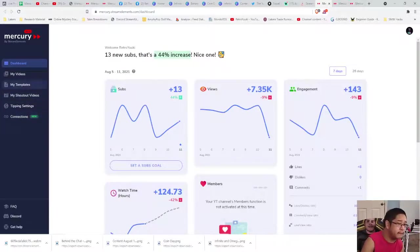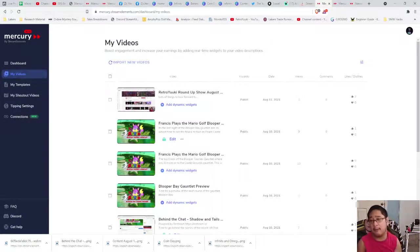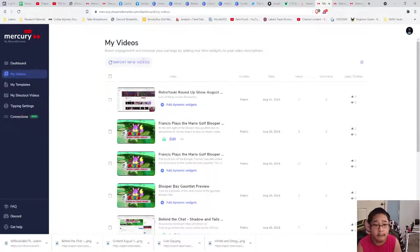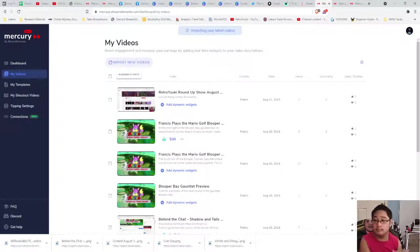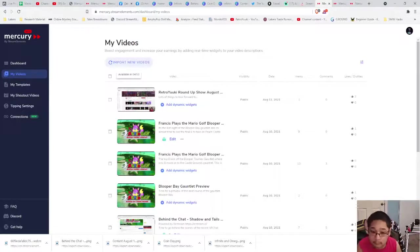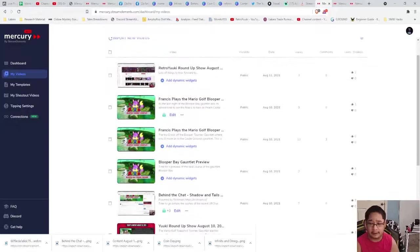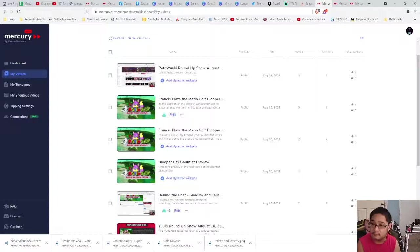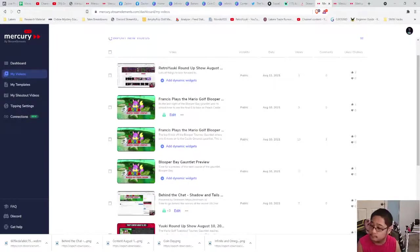You're going to see: My Videos, My Templates, My Shout Out Videos, Tipping, Settings, and Connections. The most important link right now is My Videos — we'll talk about the others in a moment. Here you can see the videos on your channel that have been uploaded either via live stream or regular upload. I also want to draw your attention to a button called Dynamic Widgets.